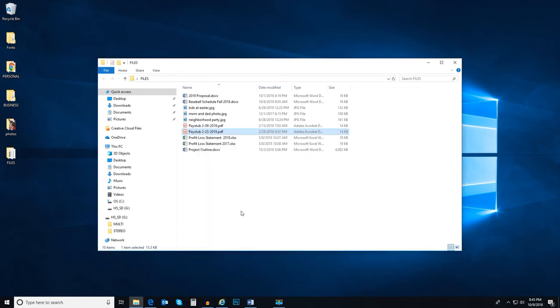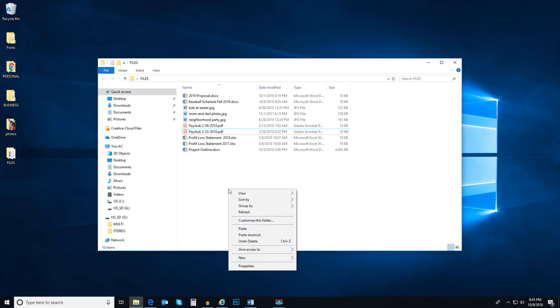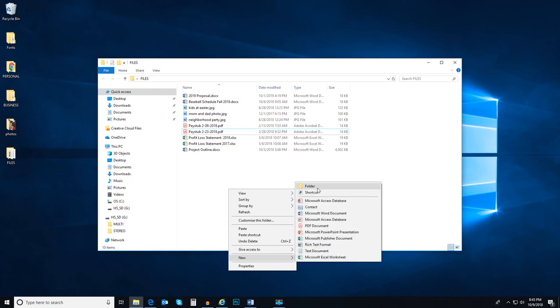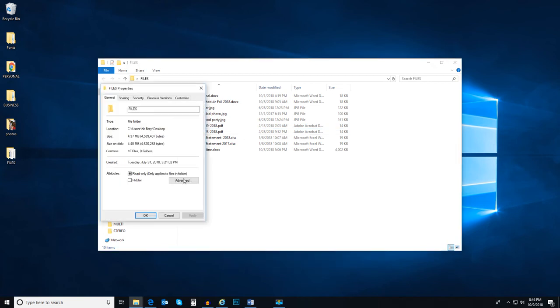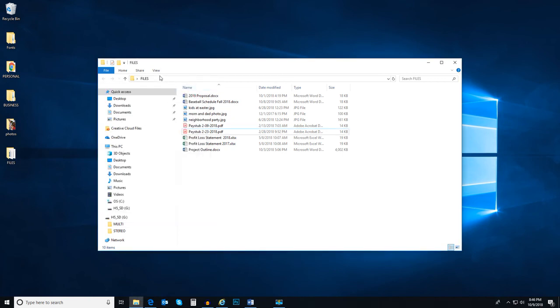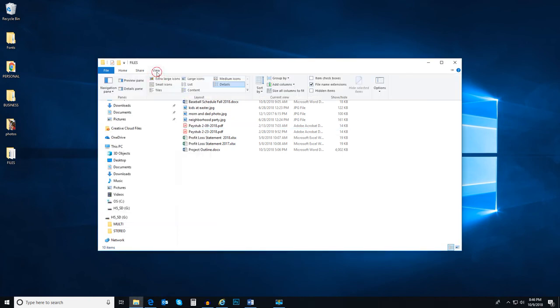You can also right click inside of a folder to access a different menu of options. For example, here you can create a new file or folder inside of the folder you are already in. You can also view the properties of the folder and customize the way files are viewed in the folder.